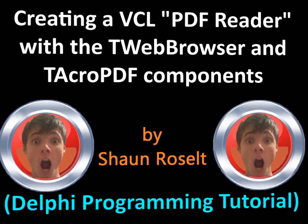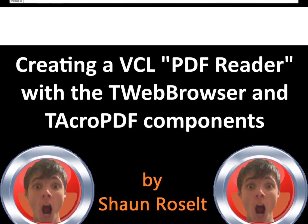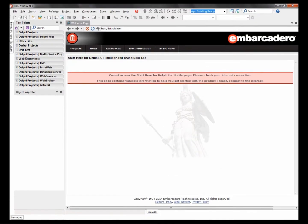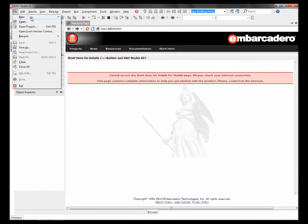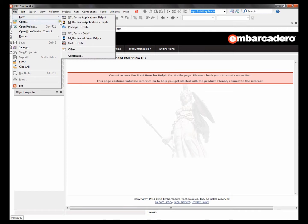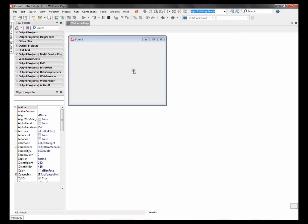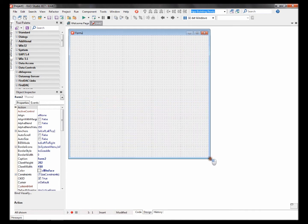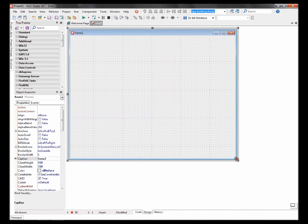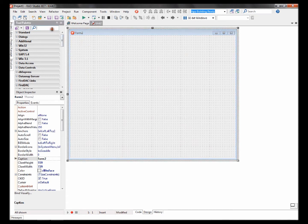Hello, my name is Sean Roselt. Today I'm going to show you how to make a PDF reader in Delphi. This is my Delphi programming tutorial. Let's begin. Go to new PCL forms application. There are two ways to make a PDF reader in Delphi. Let's make the first one.